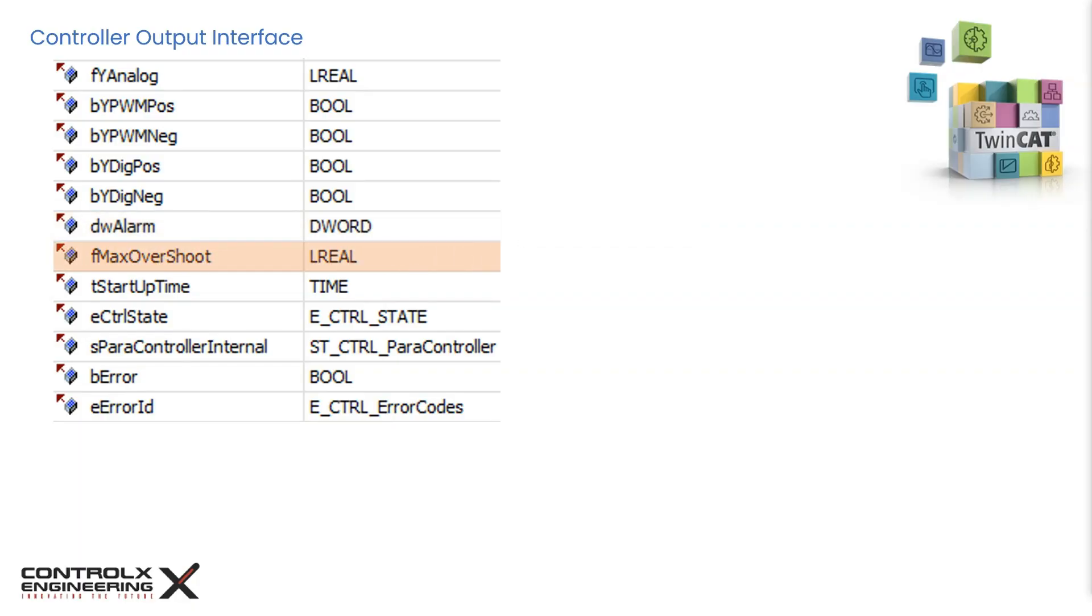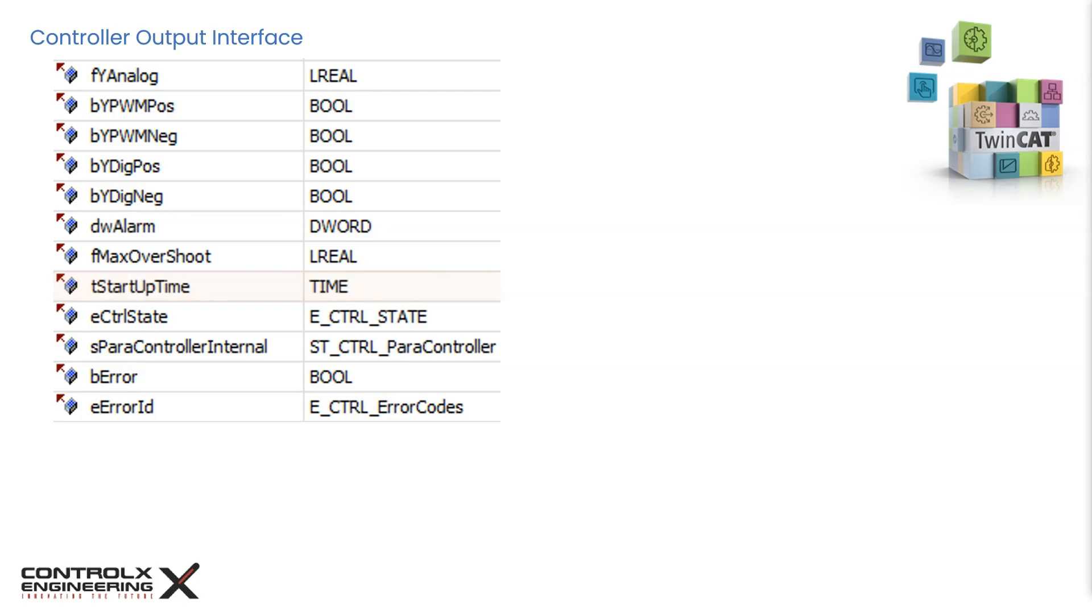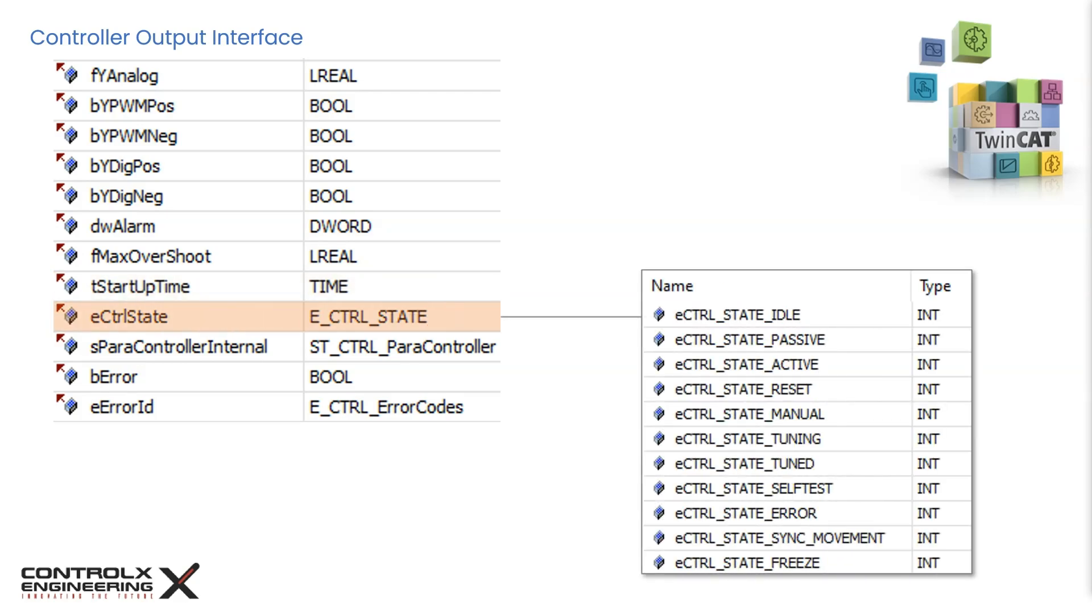When a new setpoint is entered, the controller sets its output to get the process value to reach the set temperature. As in the case with PID control, there is always some overshoot after which the control value corrects itself. This output records the maximum overshoot. This is the amount of time it takes for the process value to reach the desired setpoint. Every time a new setpoint is entered, this output will update the startup time. This output indicates the current state of the controller. The state can be set using the e-control mode input that we discussed earlier. Once the input has been accepted, the output mode is updated to reflect the current state of the controller.